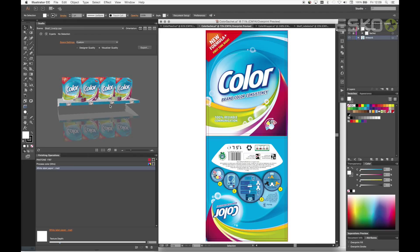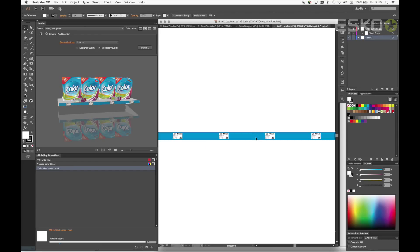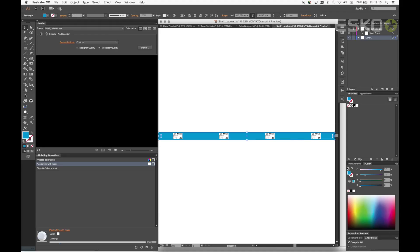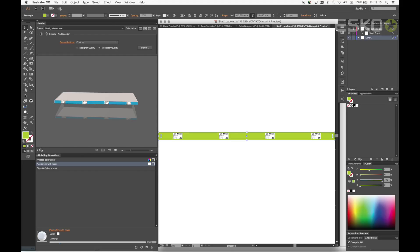I'm not totally happy with the color of the blue shelf strip, so let's quickly update the color. We can now select the shelf scene lineup in the scene menu and refresh the Studio view.